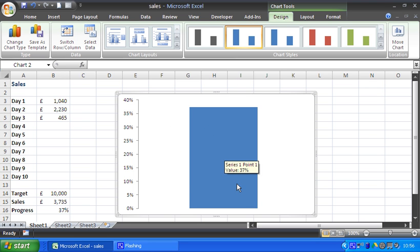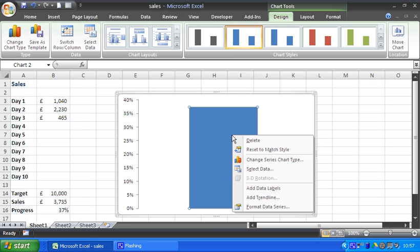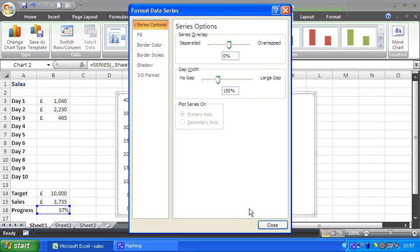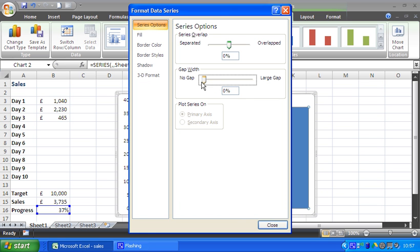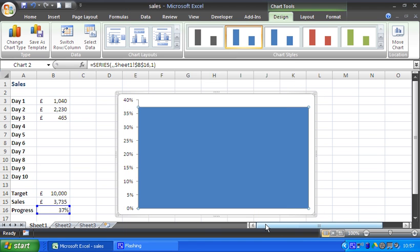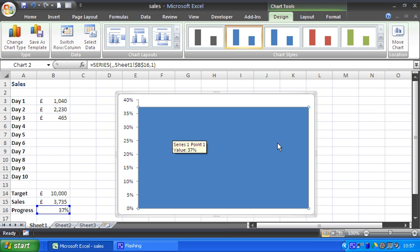Next step is to right-click on my column and my data series. I'm going to format the data series and use a zero gap so that this column will take up the whole chart. There is no gap either side. So once again, at the moment it's not going to look like too much. It's going to look pretty poor, to be honest. These are just the steps towards our thermometer chart.